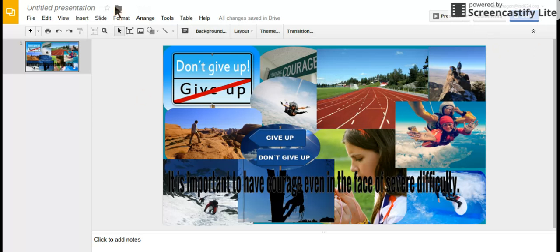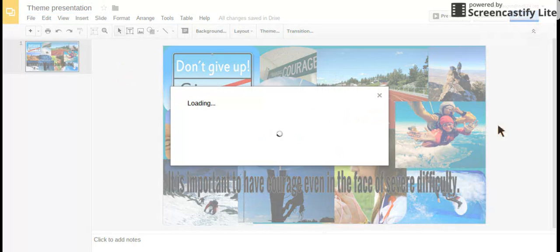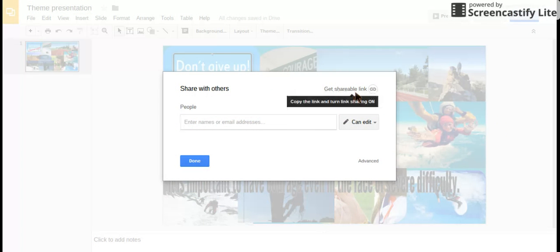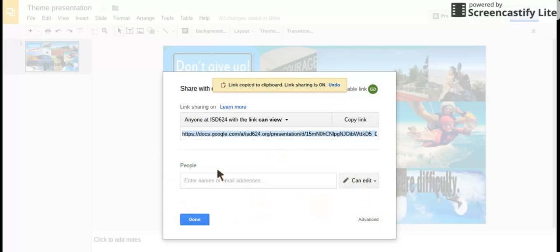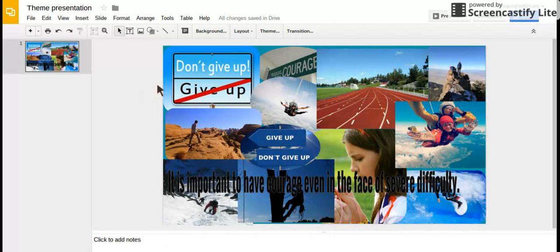The last thing is to make sure it has a title. Then click share, get shareable link, and copy that link. Post that link to classroom so everyone else can see your collage.